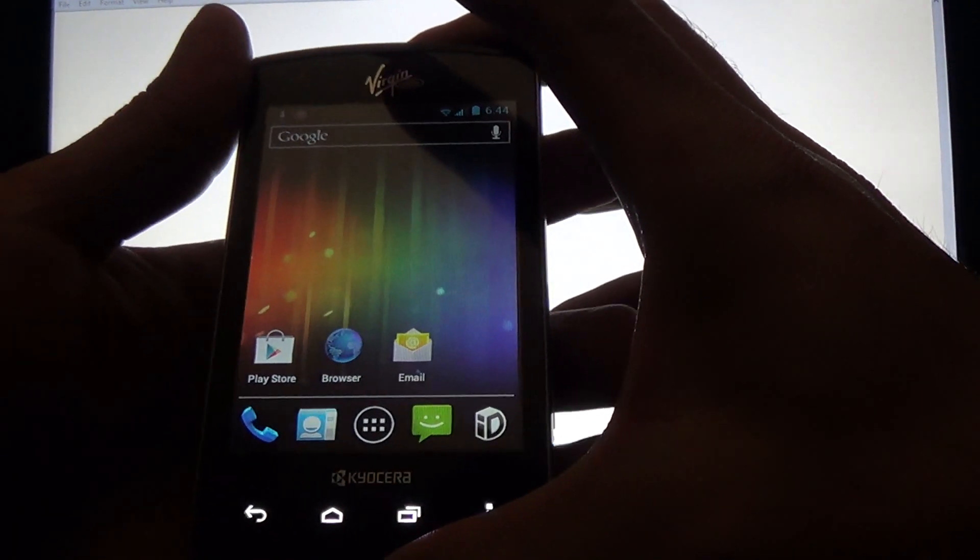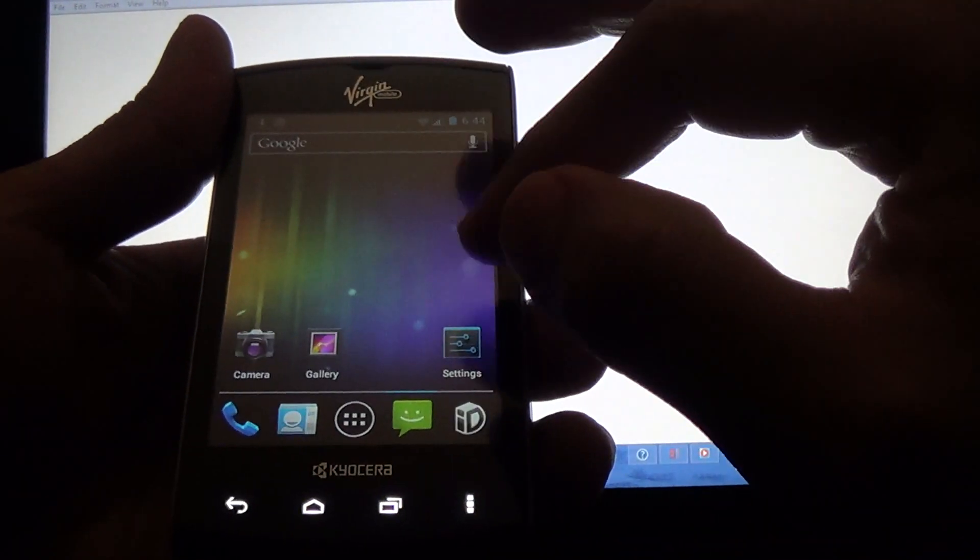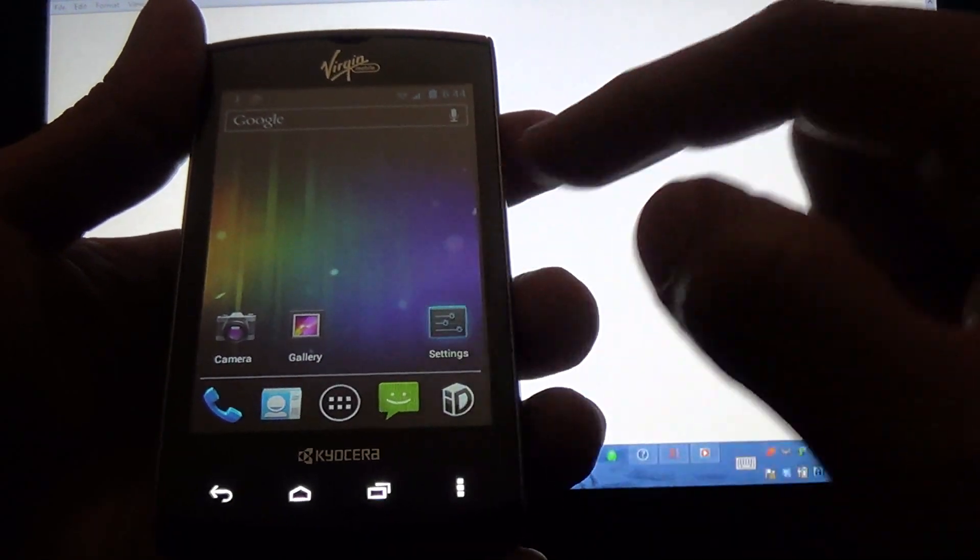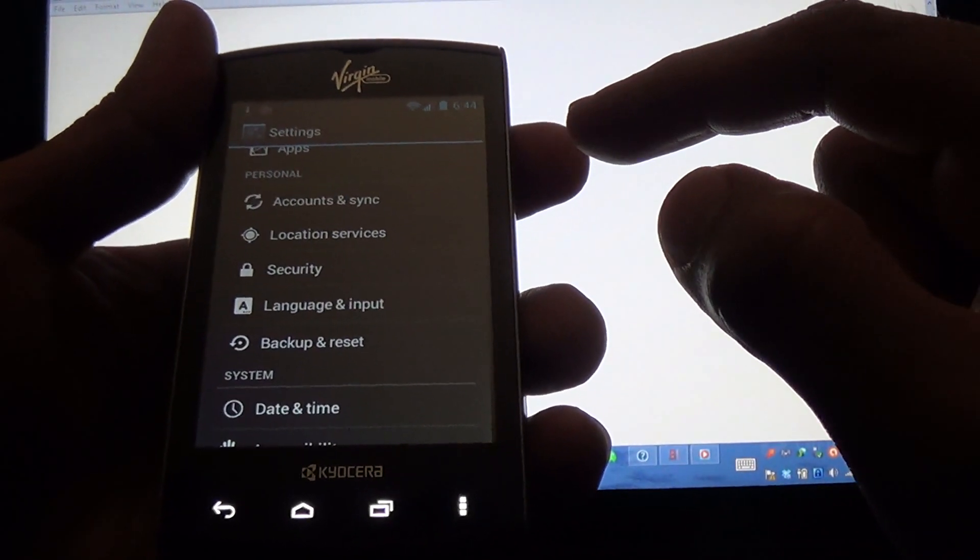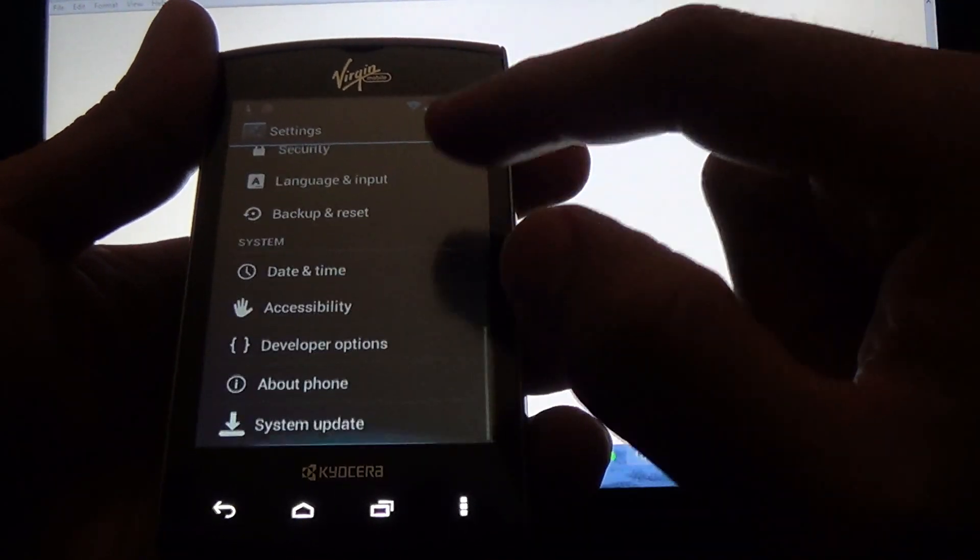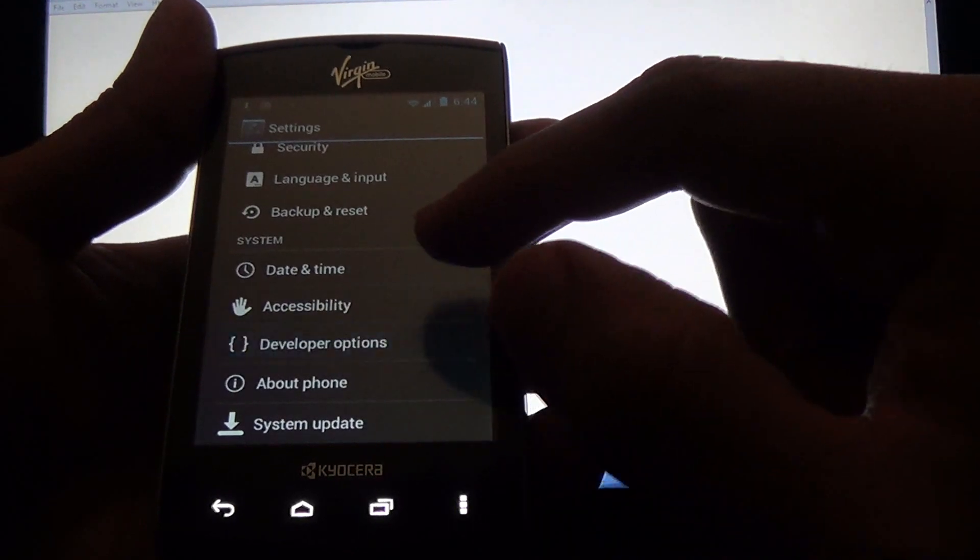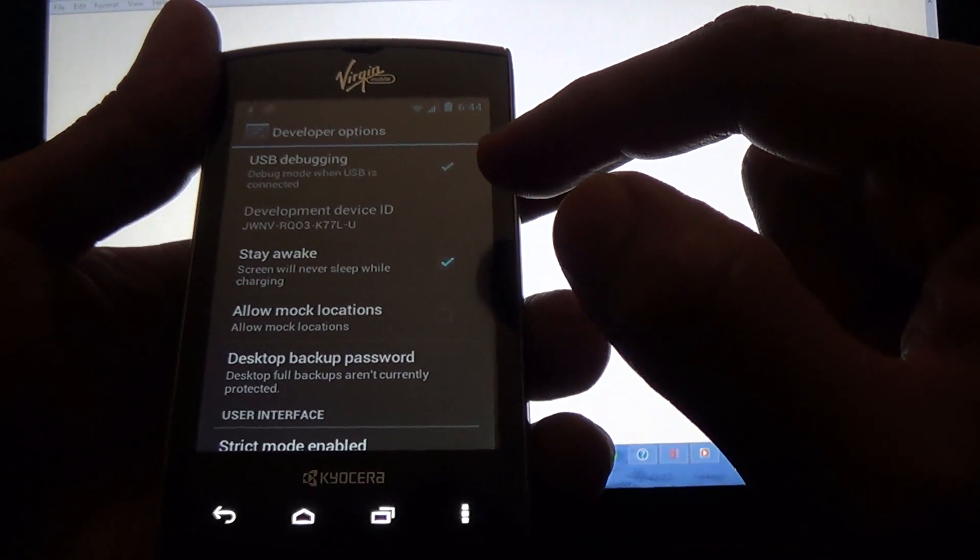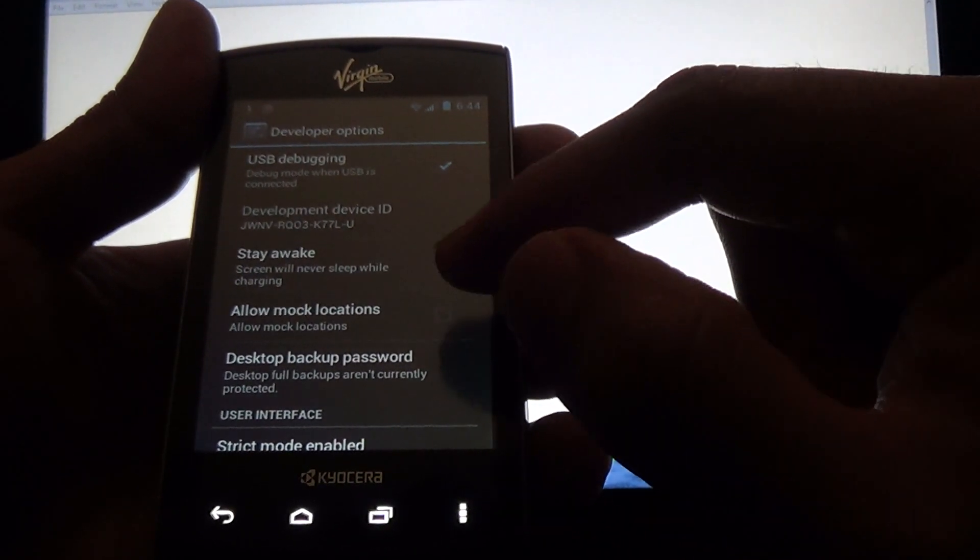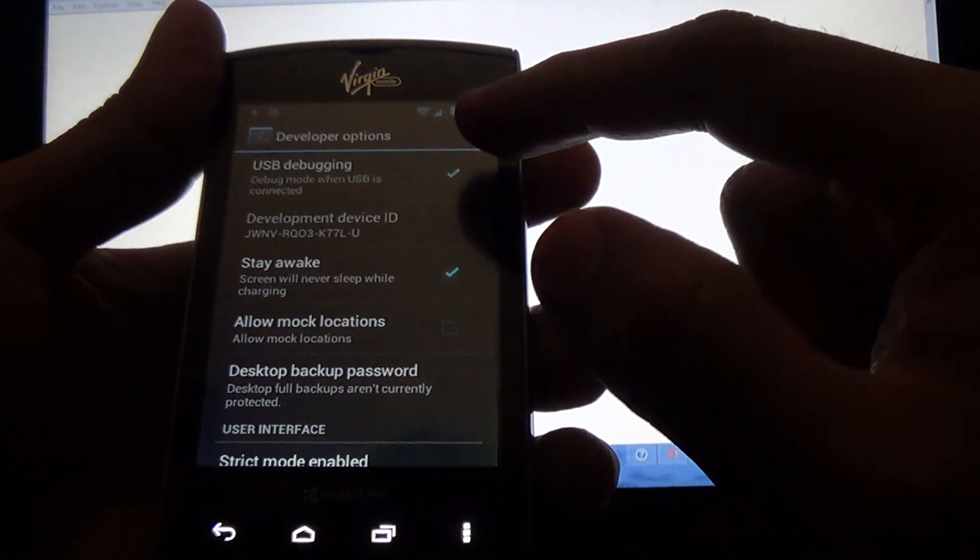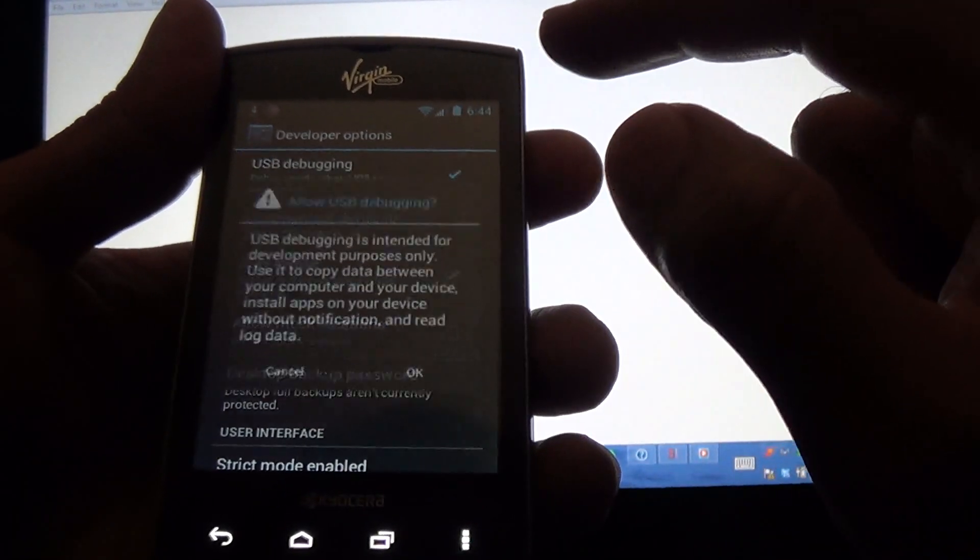The next thing we're going to do is go to settings and go to developer options, and you're going to check stay awake and USB debugging.